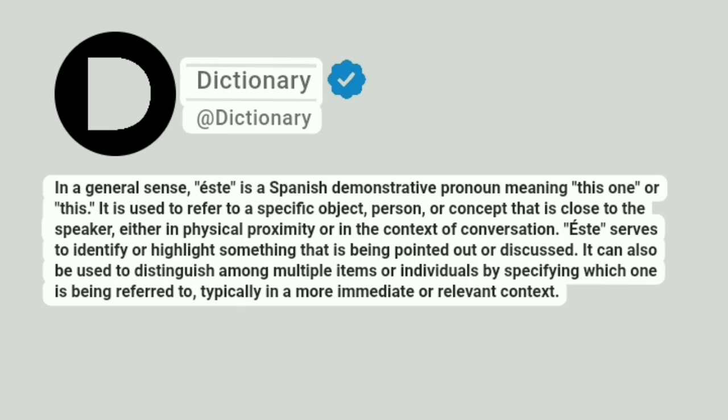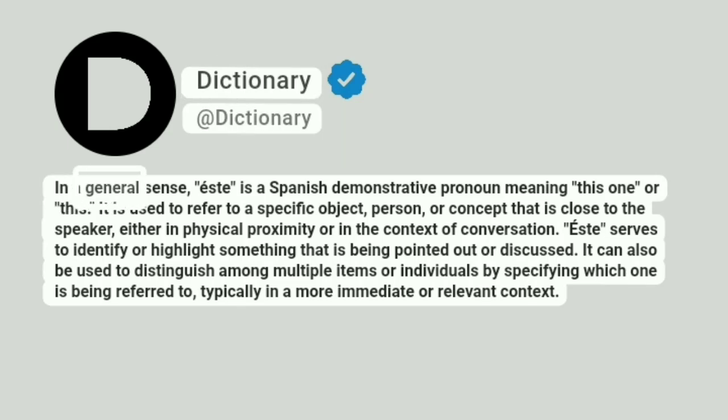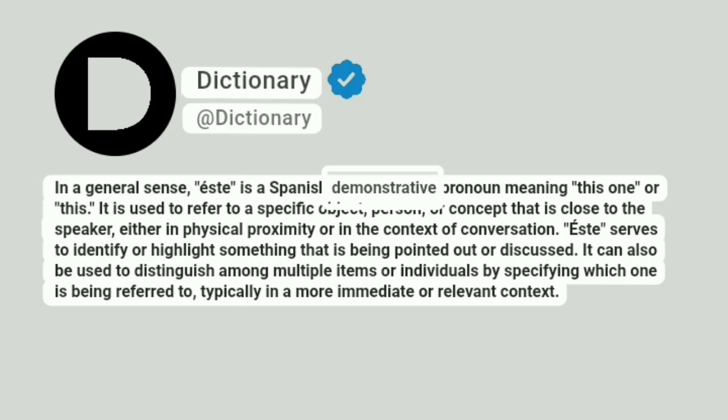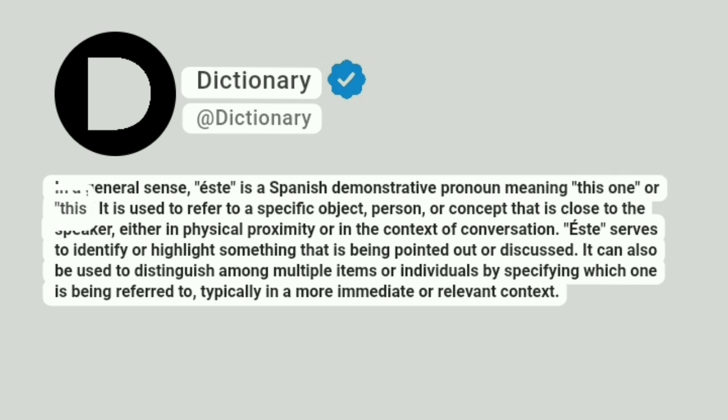Dictionary. At dictionary. In a general sense, este is a Spanish demonstrative pronoun meaning this one or this.